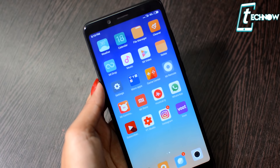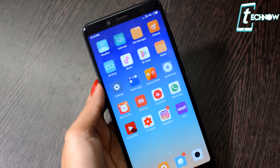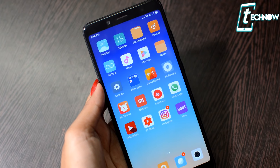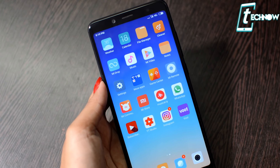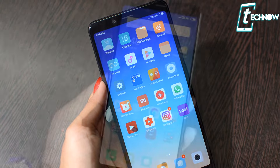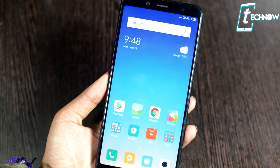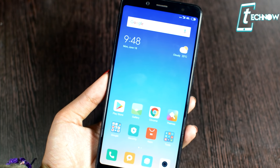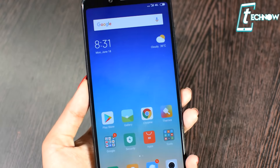Getting into the home screen, there is a change in fonts in MIUI 10. The look of the applications looks absolutely similar — there is no change in icons here.